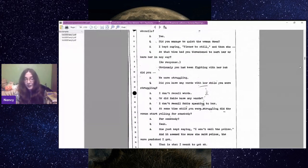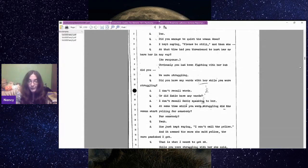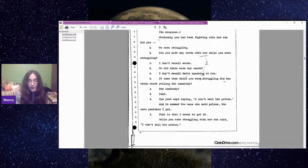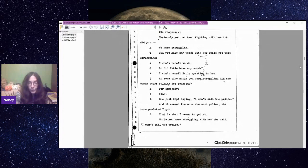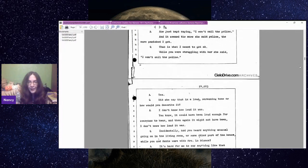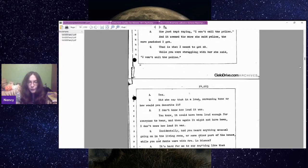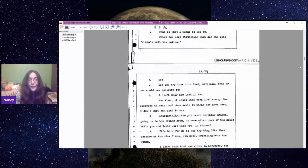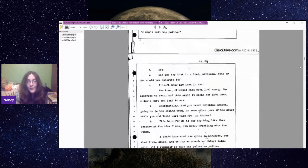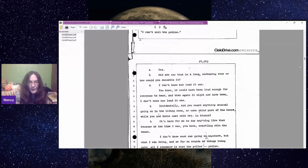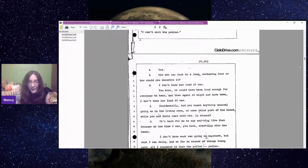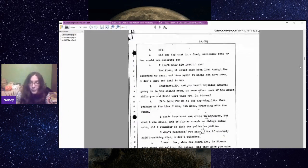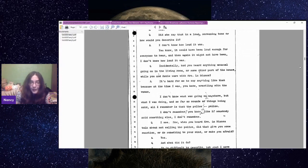I looked through the corner of my eye and I saw the lamp coming down. So I blocked it. What happened to the lamp? I got it away from her and we fought for a few seconds and I got her on the bed and I ripped the pillowcase off the pillow and I put it on her head. At that time, had you threatened to hurt or harm her in any way? We were struggling. At some time while you were struggling, did the woman start yelling for somebody? She just kept saying, I won't call the police. And it seemed the more she said police, the more panicky I got.